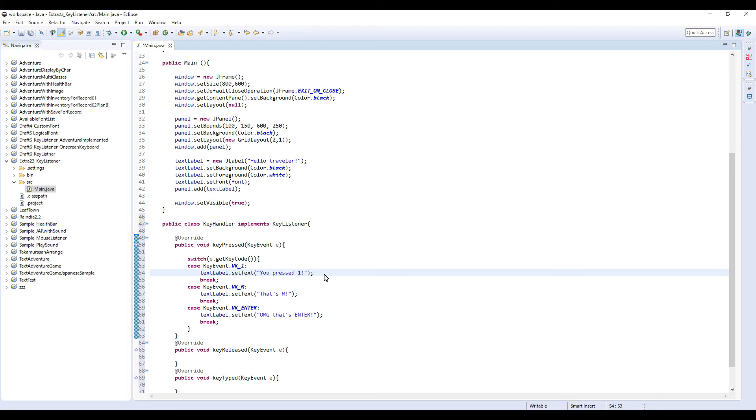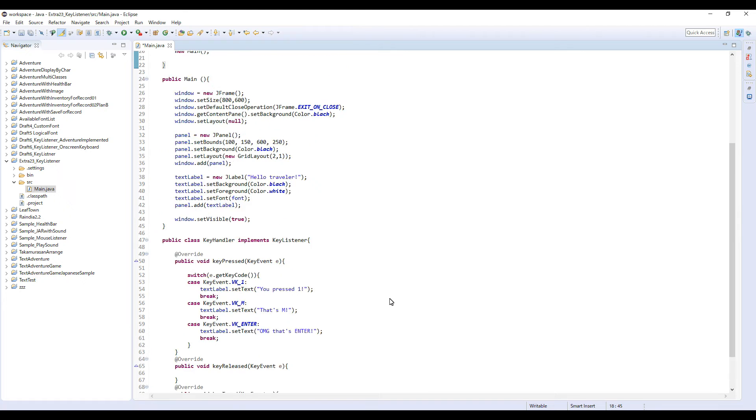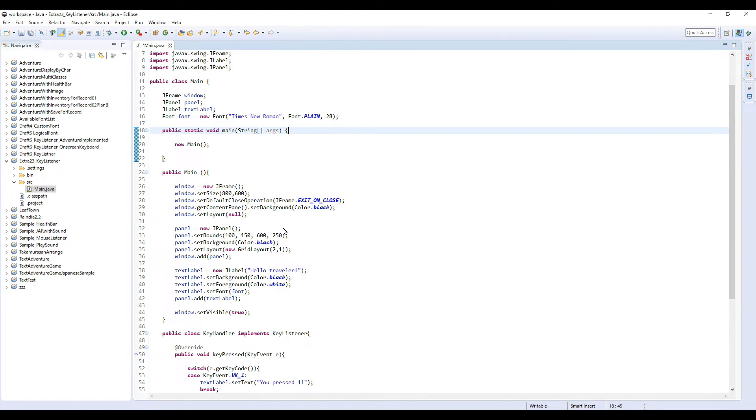This time we are only displaying text, but of course you can do other stuff as well, like calling a method or displaying some other object or whatever, basically anything.